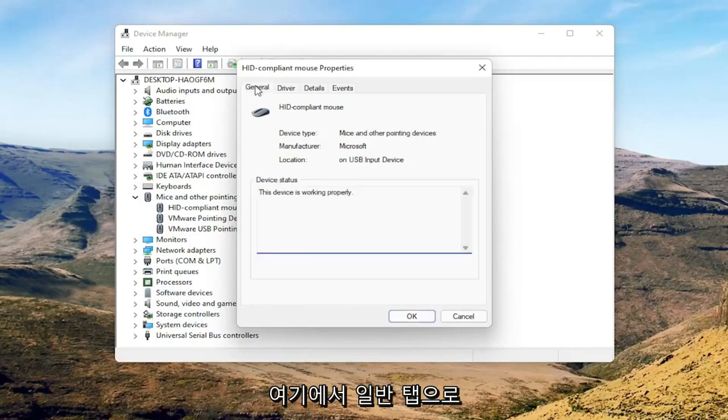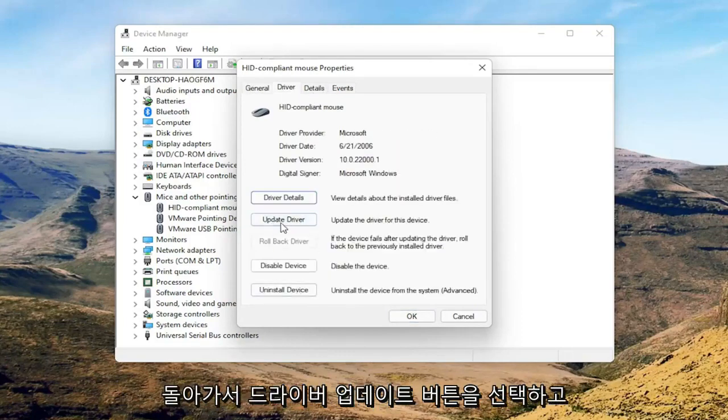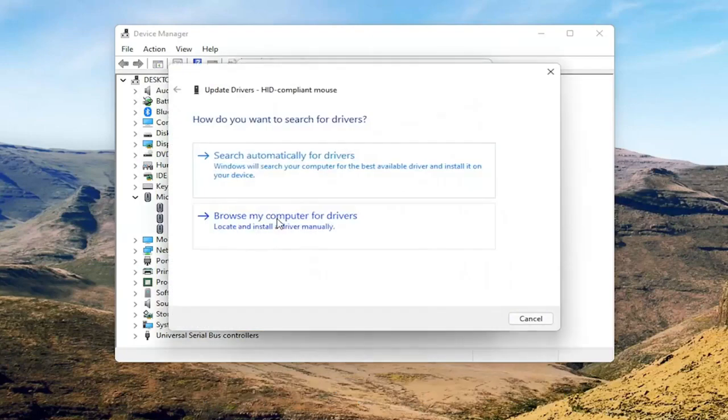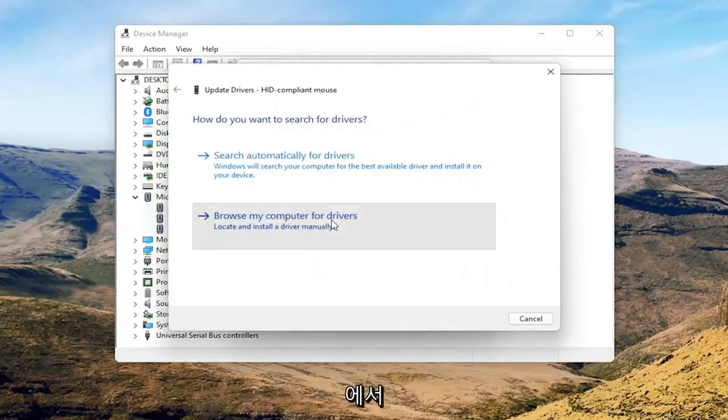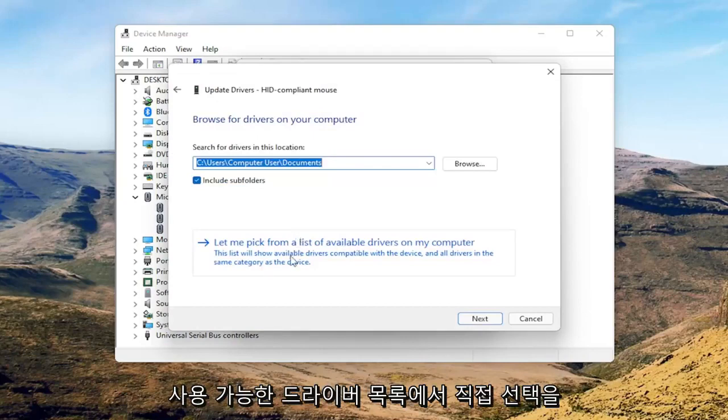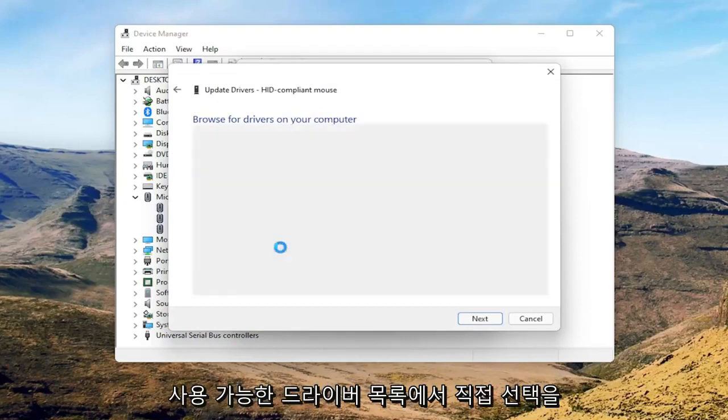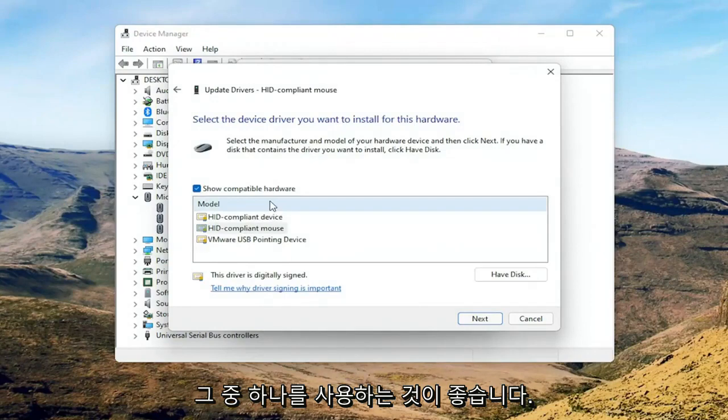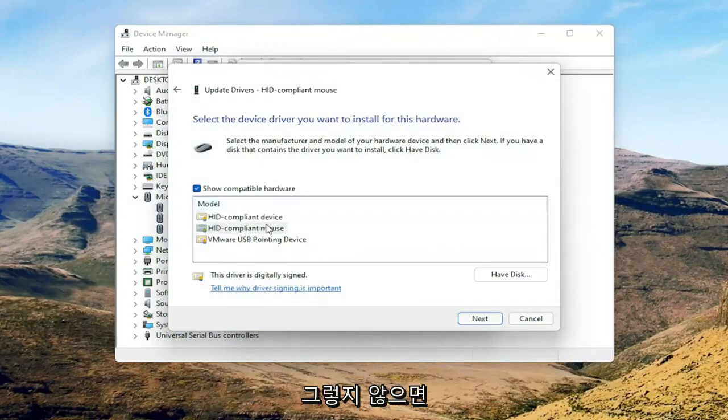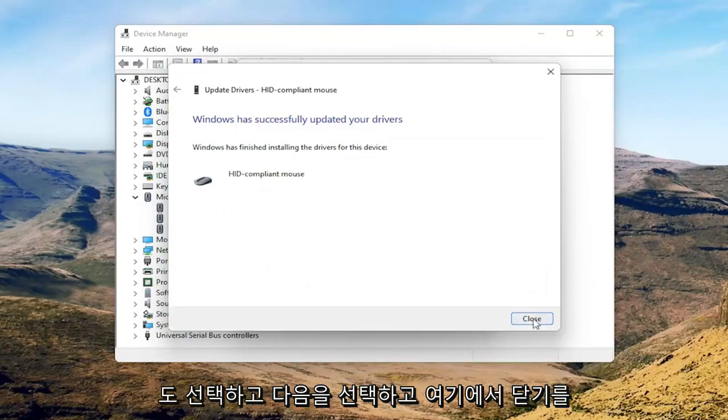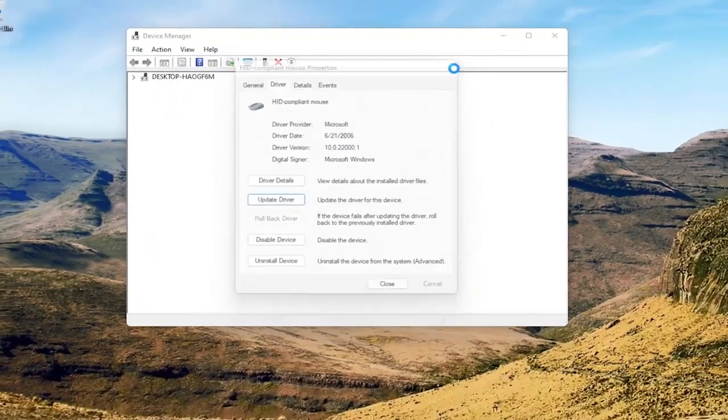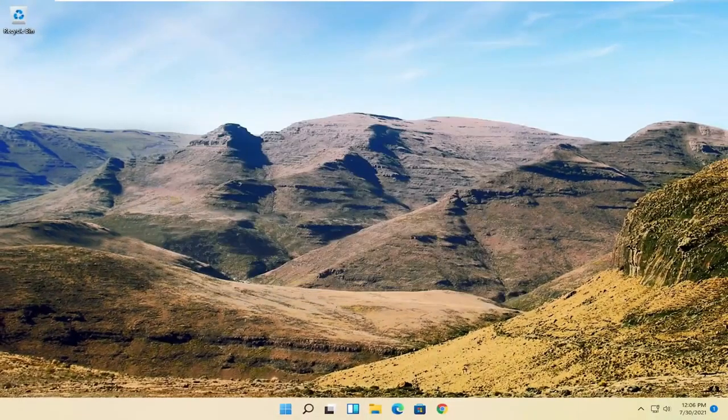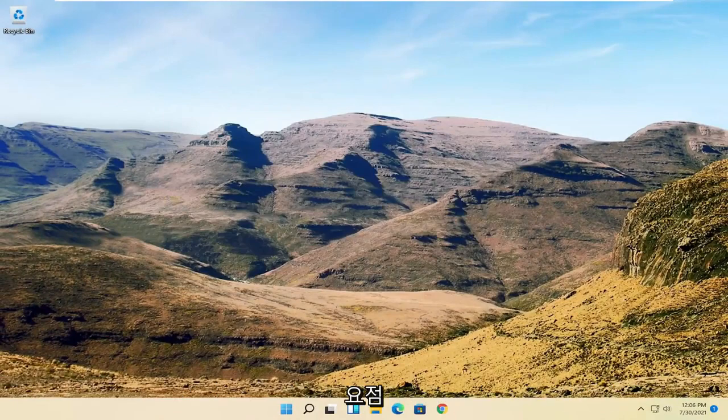You can go back to the General tab here, select the Update Driver button, and select 'Browse my computer for drivers.' Select 'Let me pick from a list of available drivers on my computer,' and if you have a manufacturer-specific one, I recommend going with that. Otherwise, you can select the generic one from this list and select Next. Select Close, close out of here, and then I would suggest restarting your computer at this point.